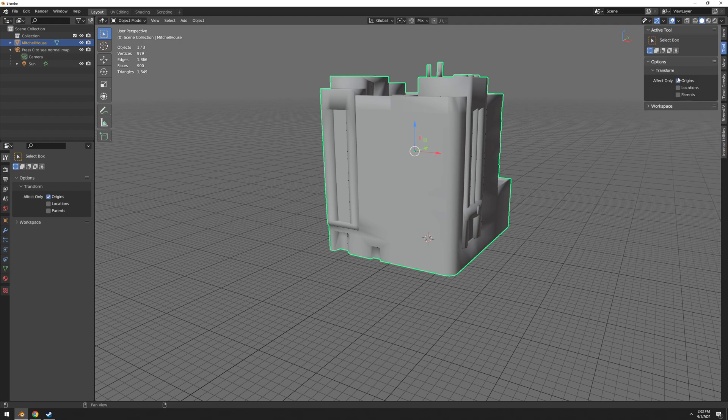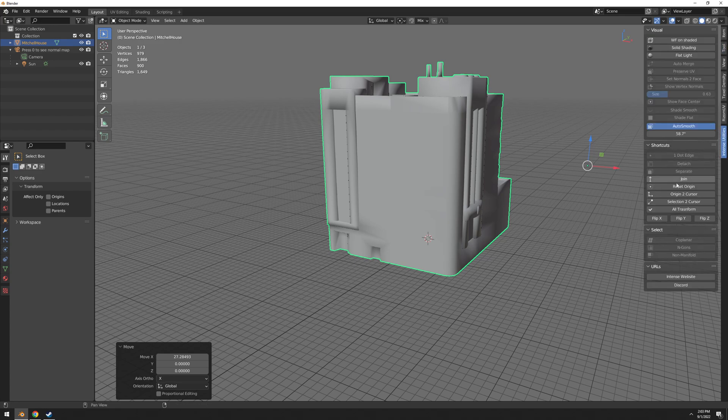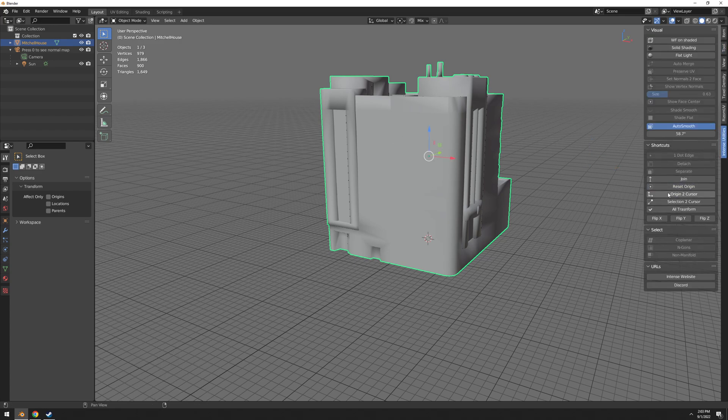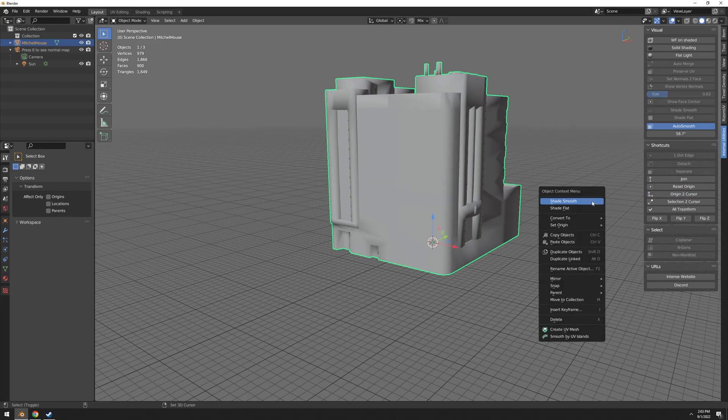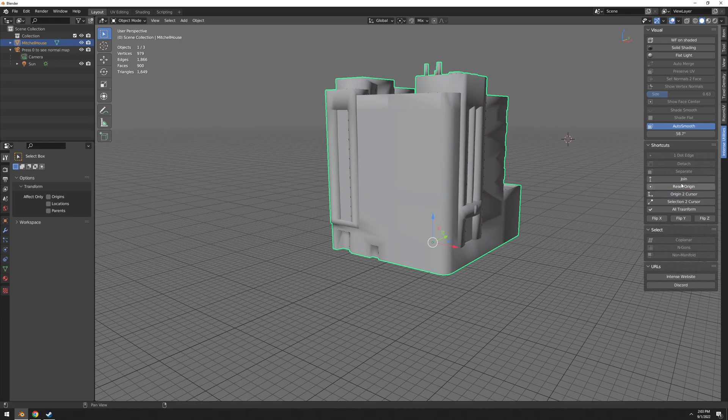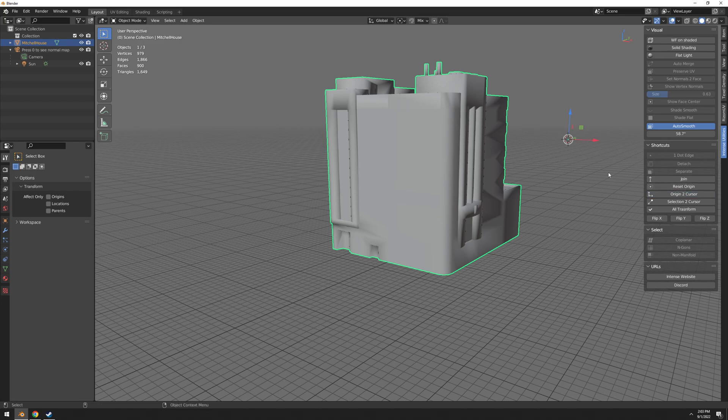What if I, let's say, move this origin, let's just move this here for example. Turn it off. And now I want to reset it back, so just reset origin, very simple. And then I can also do origin to cursor, so it's going to snap wherever the cursor is.